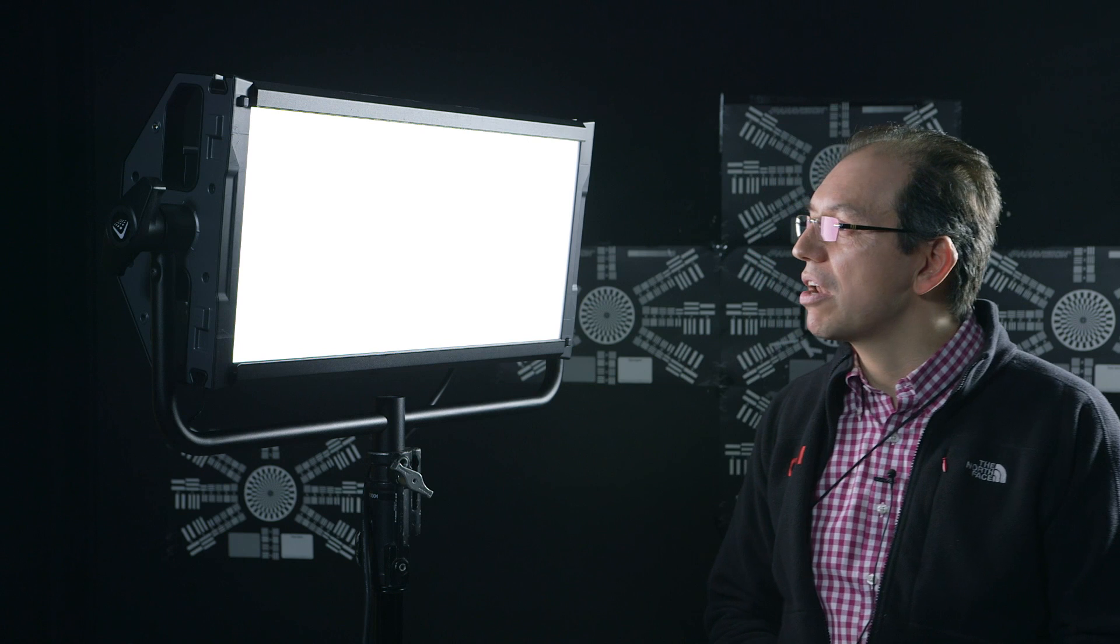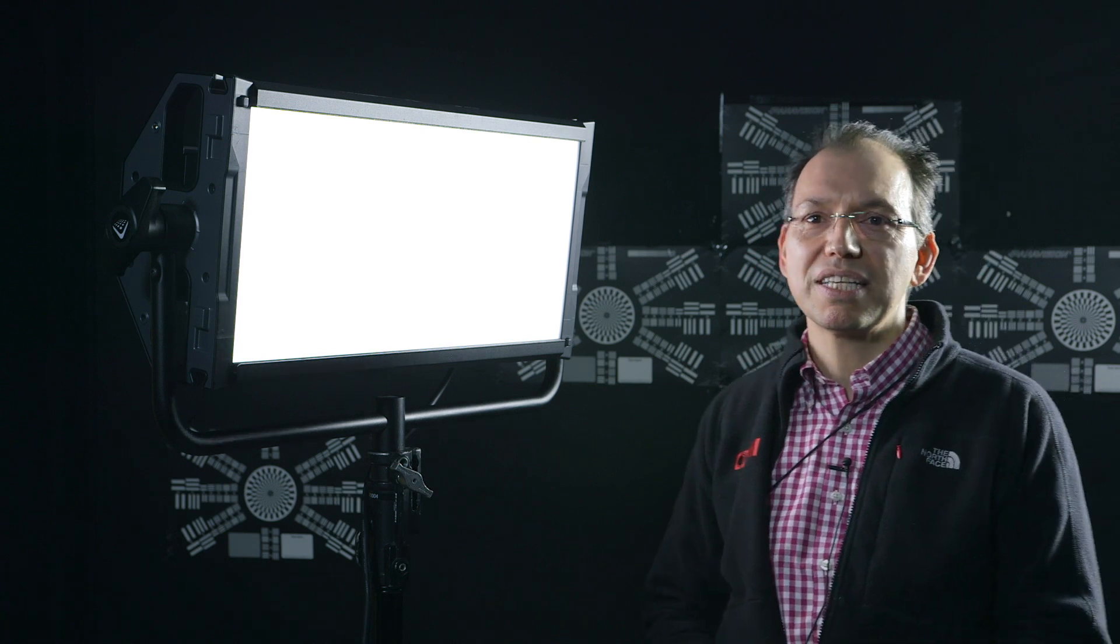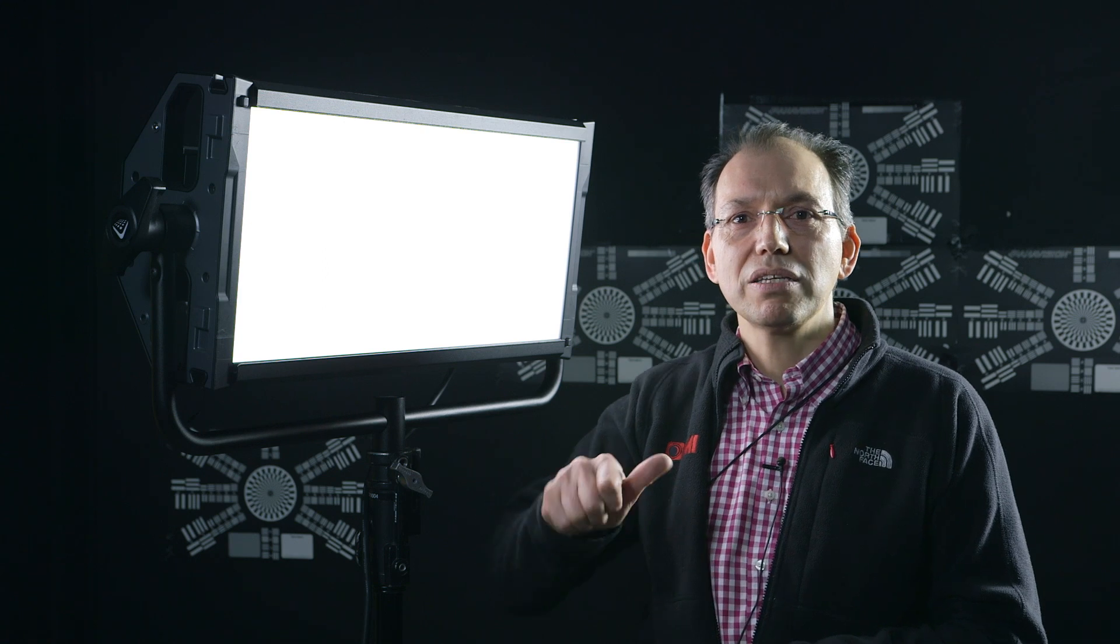It gives a very accurate light output. The CRI is between 97 and 99 and it operates in three different modes. You can either use conventional CCT mode where you have bi-color, you set your color temperature and your intensity, or alternatively in HSI mode where you adjust your hue, your saturation and your intensity.